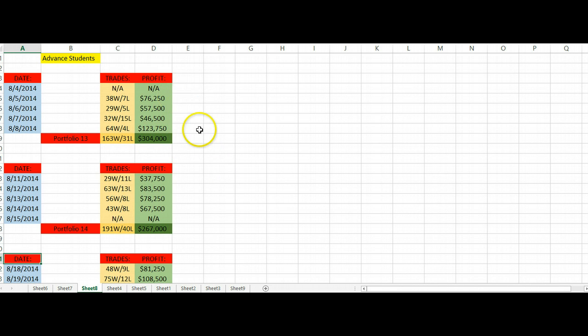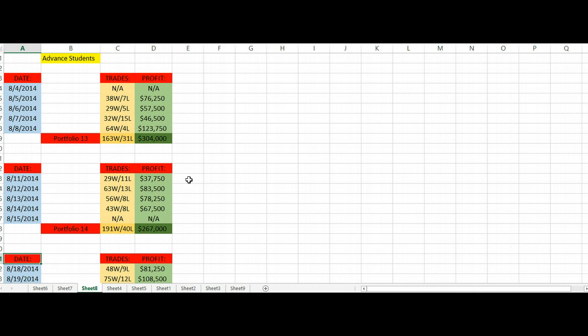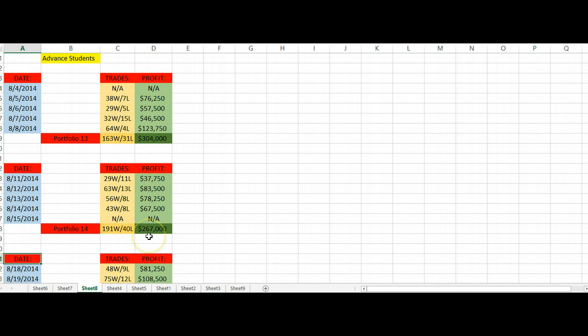Anytime you see the NAs here it just means that more than likely it was a bank holiday, so we're not collecting that data. We do have some advanced students that trade those but we don't want to influence it by showing you the data reports on that, so we won't collect it. Don't even bother expecting us to report it if you're trading those days. Portfolio 14, we see that once again being holiday for the 15th, we have 191 wins, 40 losses, 267 thousand dollars of pure profit.